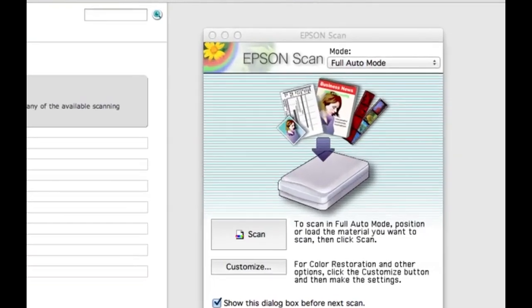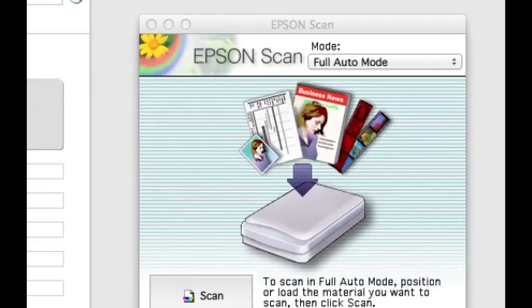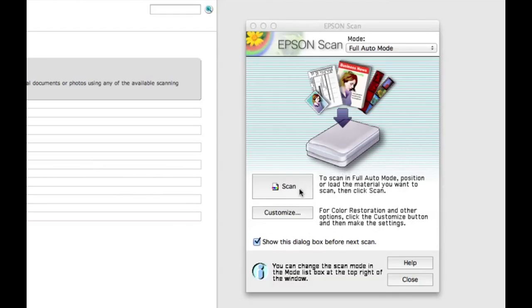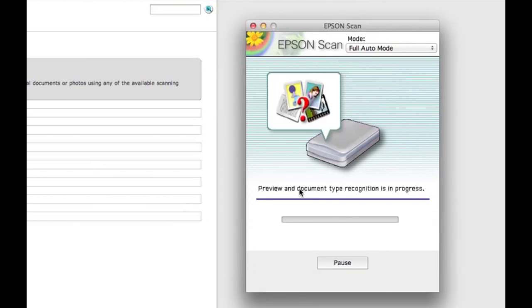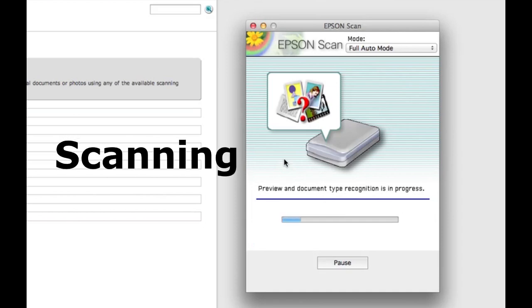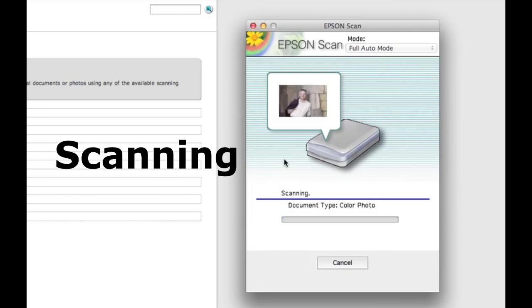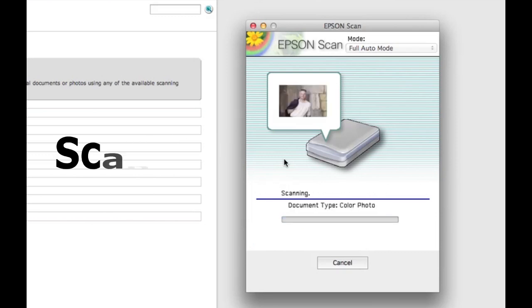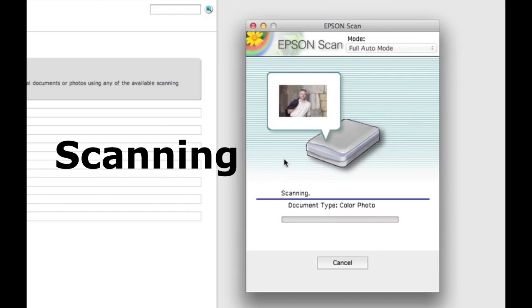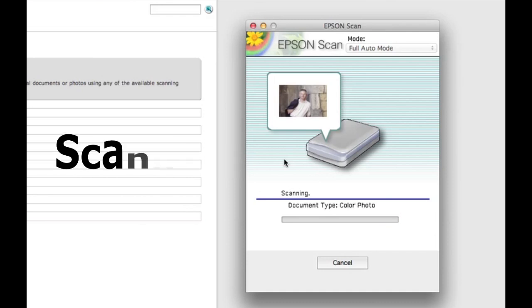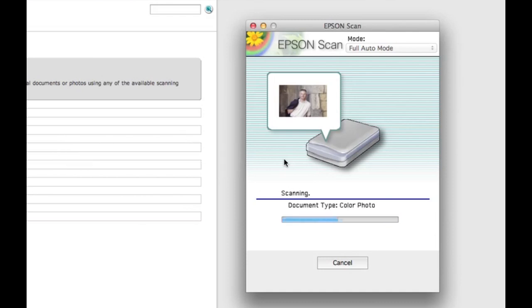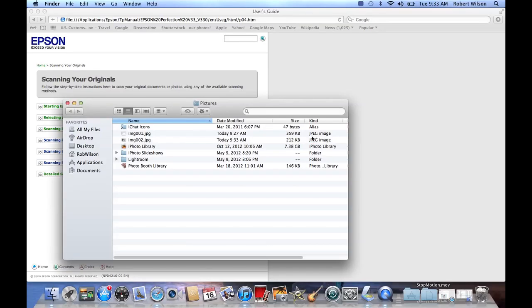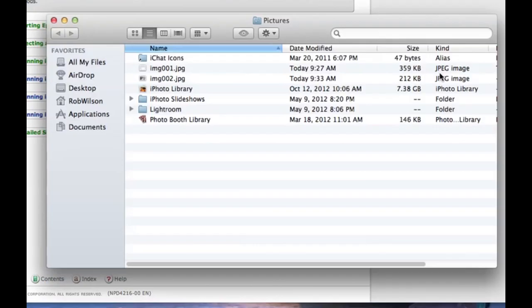Go to the Epson Scan software. Make sure you are in full auto mode in the upper right hand corner. Then click the big scan button. The Epson Perfection will automatically detect the type of document. In this case, the color photo. OK.